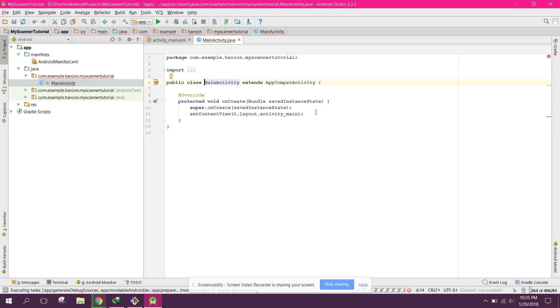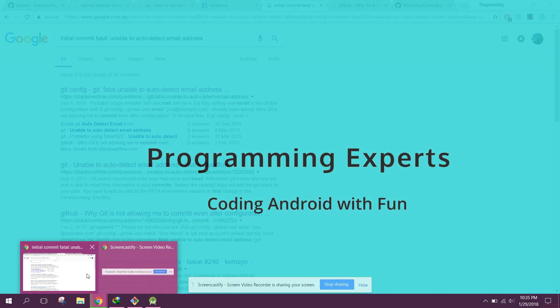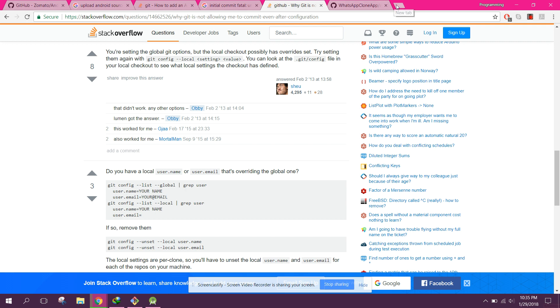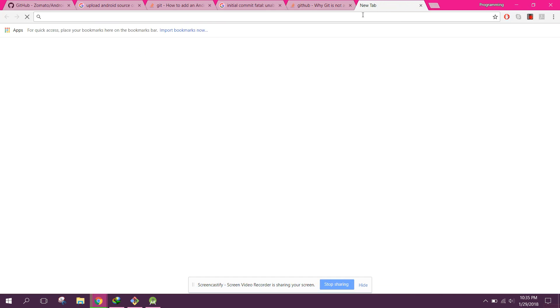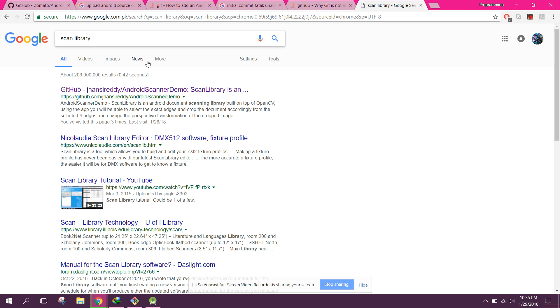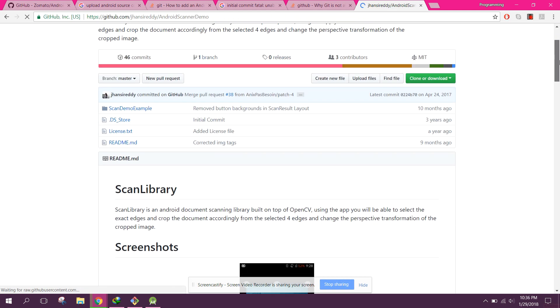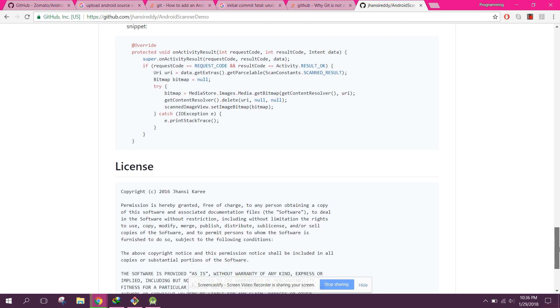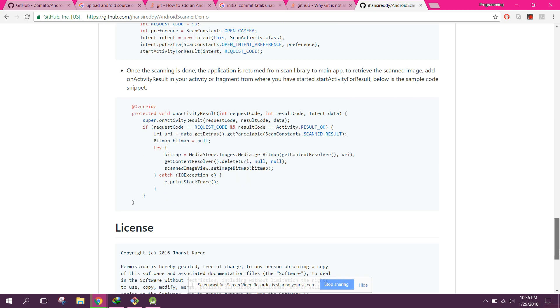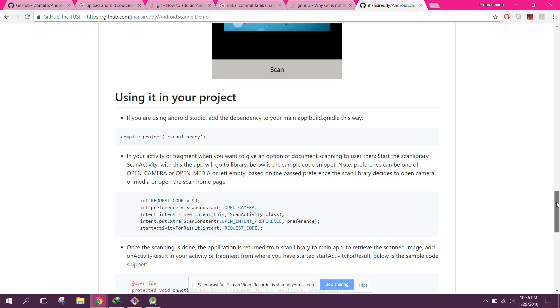Now the project is ready. First of all we will integrate the scanner library. To find it, search for the Scan and Scan library. Using this library we will be able to create the scanner app — it will also have a Cropper Activity which will crop our document.